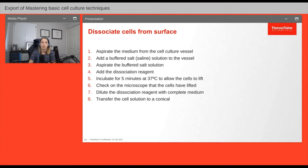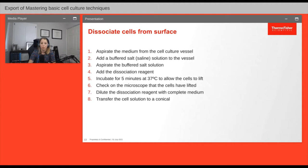After the incubation period, check the cells on the microscope to make sure they are all free-floating. If they are, quickly add fresh culture medium to dilute the dissociation reagent. Finally, move the cells to a conical tube and continue with the rest of the subculturing workflow.